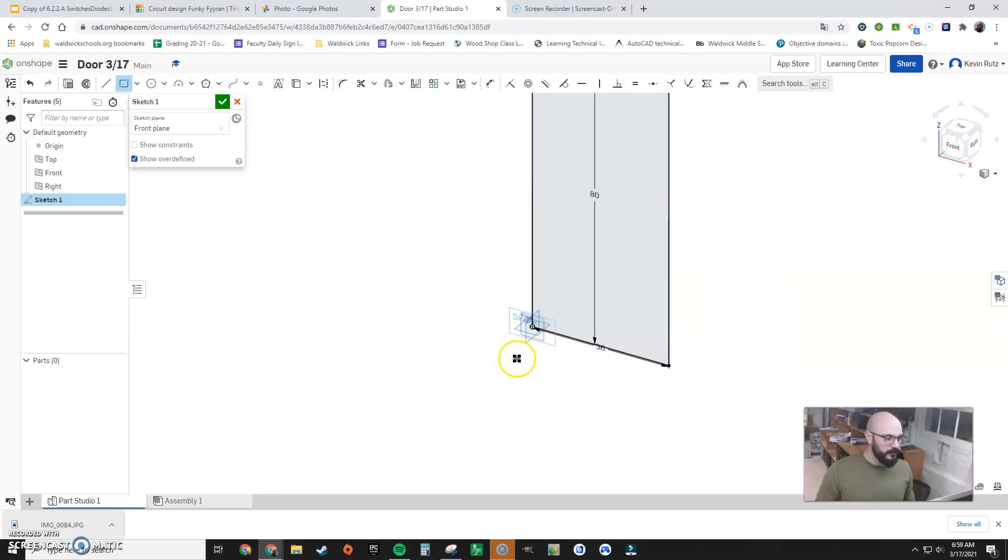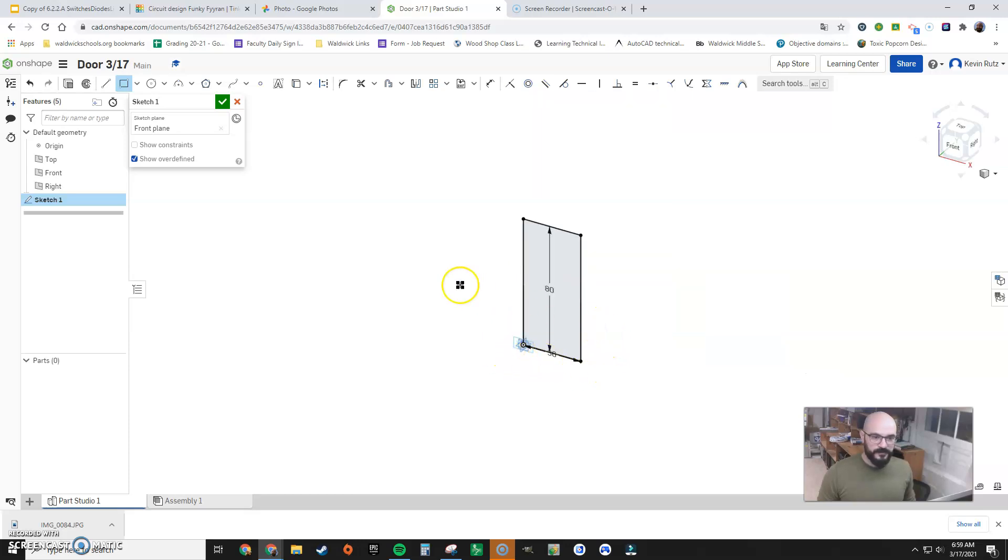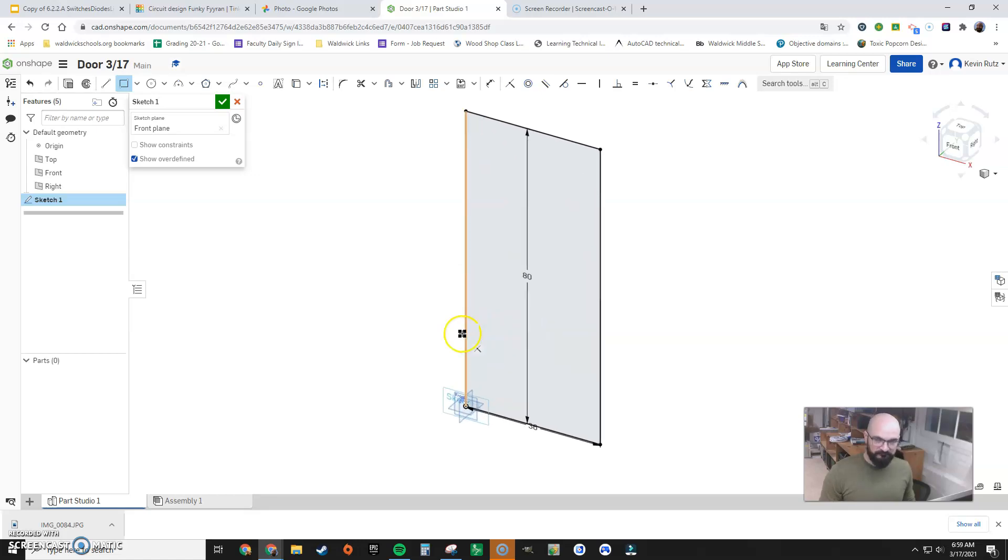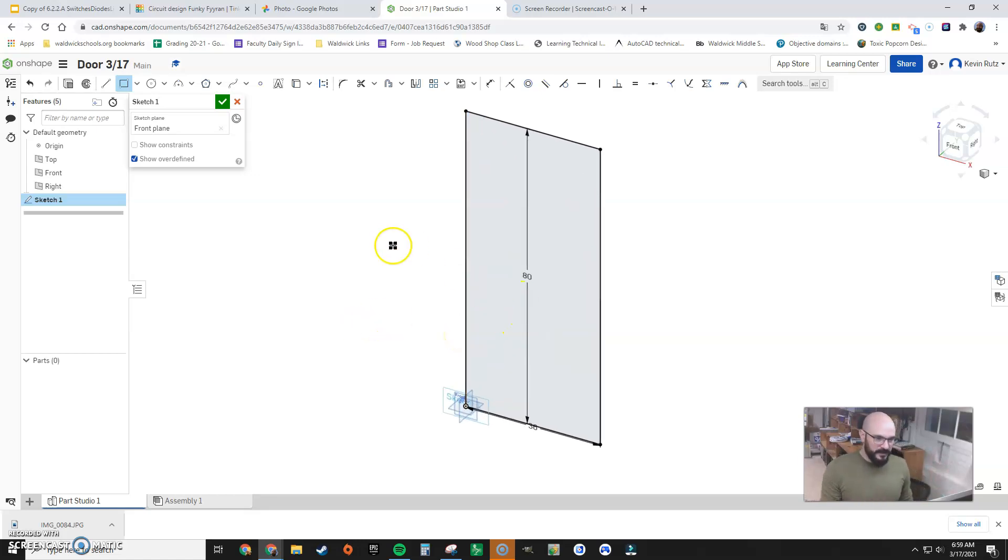And now I'm gonna zoom out so I can see everything. Alternatively, you could right-click and go to zoom to fit. Nice and preset up.